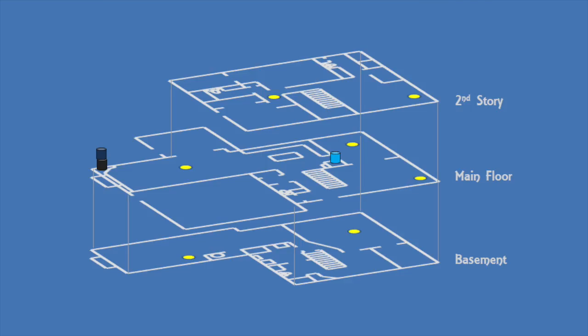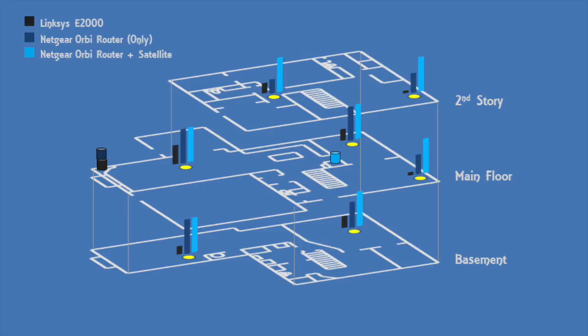Now for the updated performance that comes from using the satellite. Every location in the house now receives the full 30Mbps internet speed. This system far surpasses the need of this house but provides excellent performance.